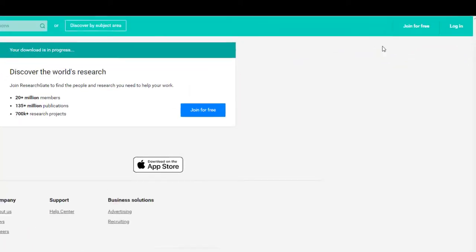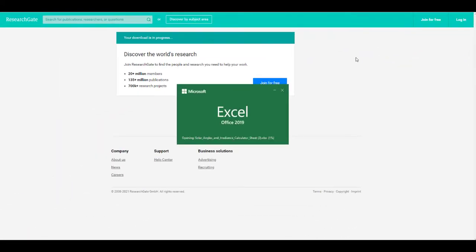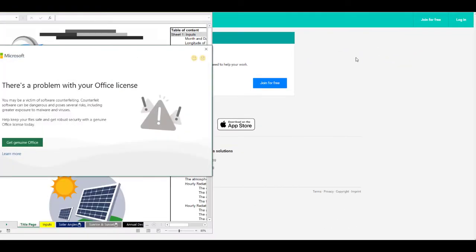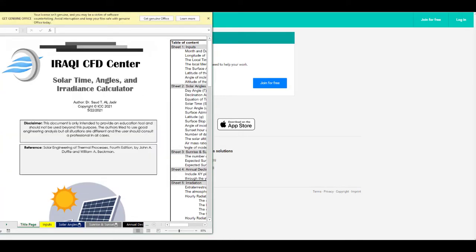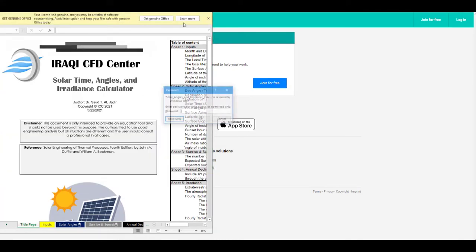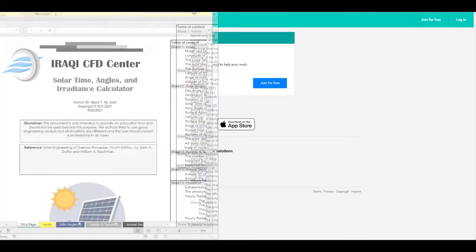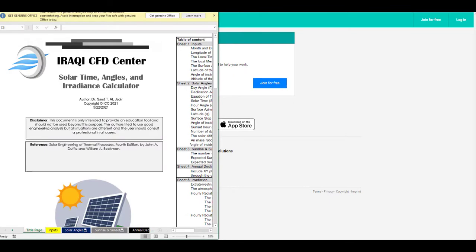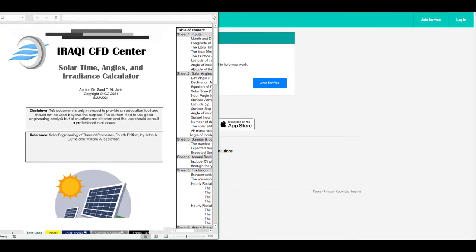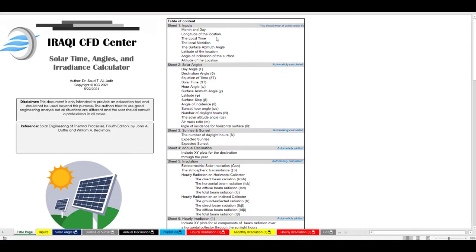After downloading the file, enable editing. And this is the sheet.